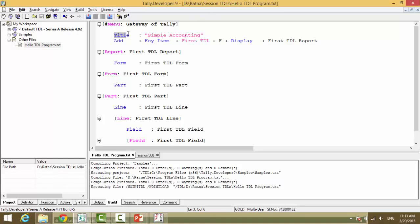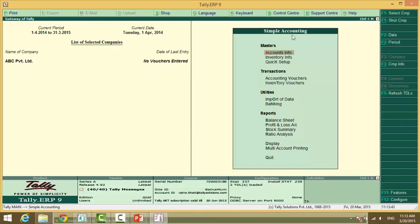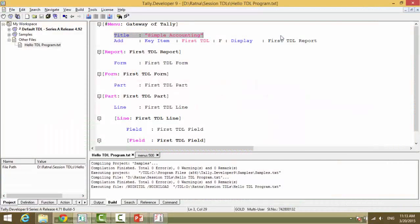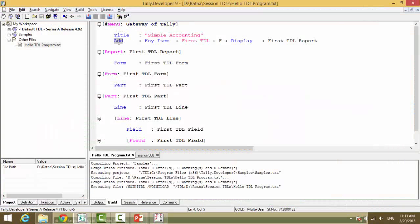We first made a change to the title to ensure we are at the right definition. What modification do you want to do at the gateway of Tally? We want to add a key item. What is the item name? First TDL.